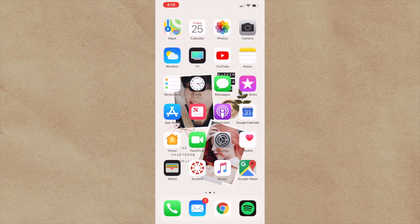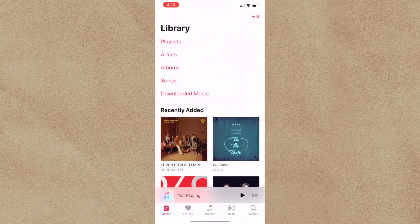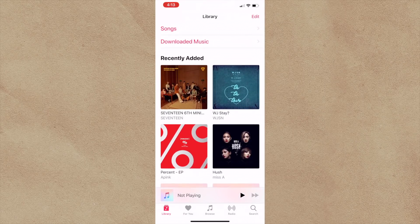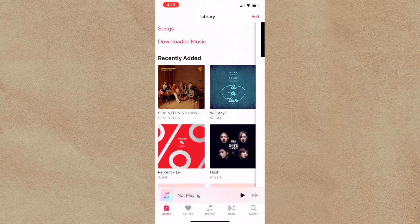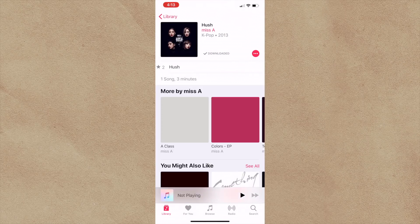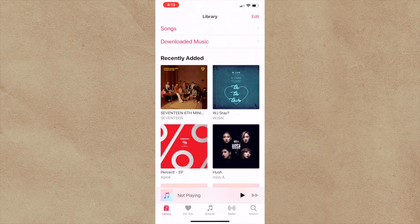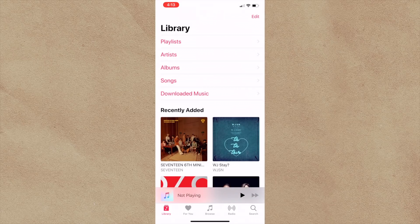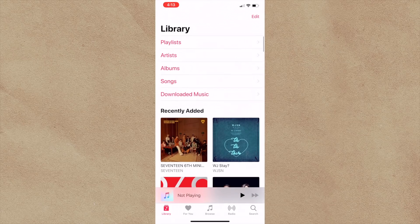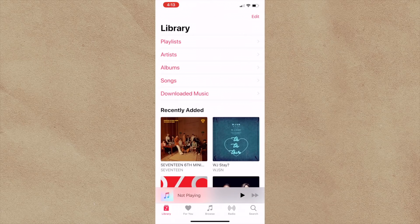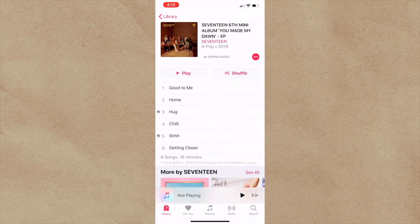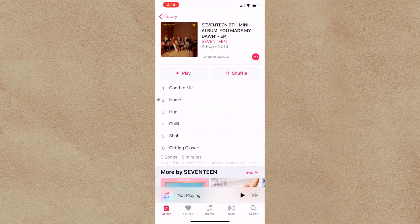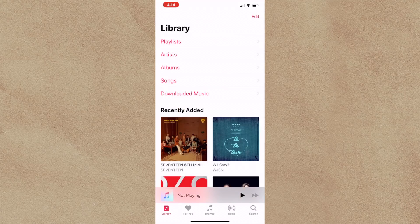I have Apple Music, which is open here. You guys can kind of see the stuff that I have. This is so random. I love this song by Miss A. But yeah, this is kind of what I use when the stuff doesn't come on Spotify right away. So that's why I have Seventeen's album because it took a little while for it to come on to Spotify.